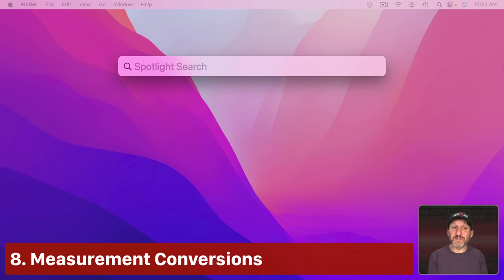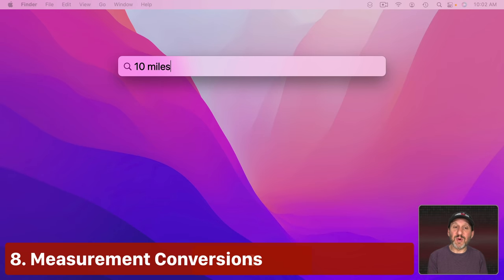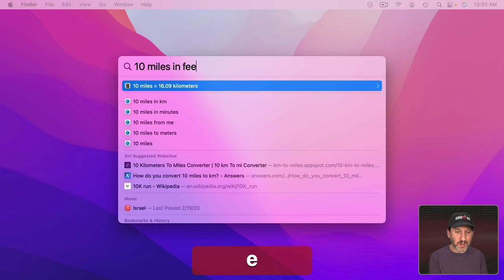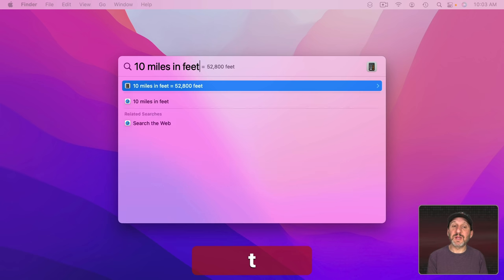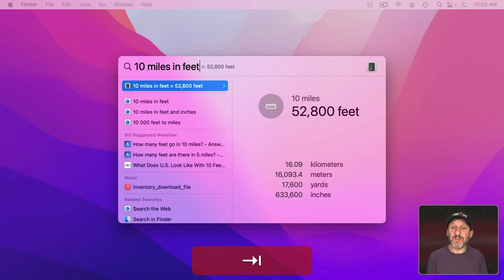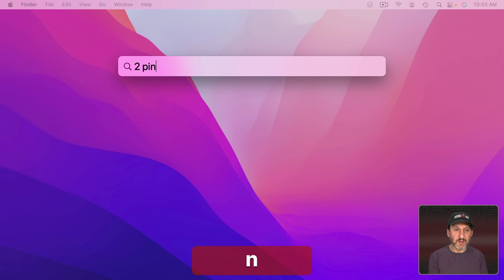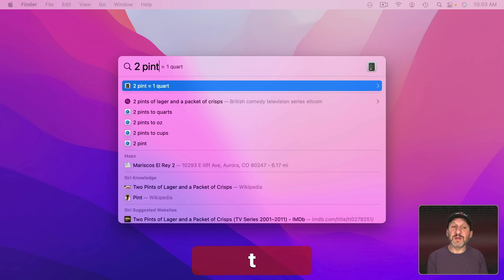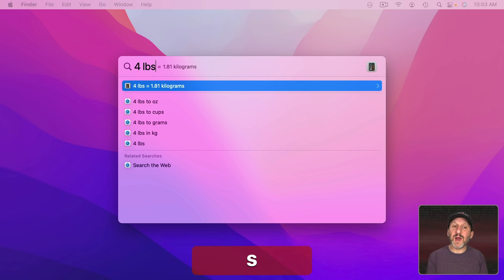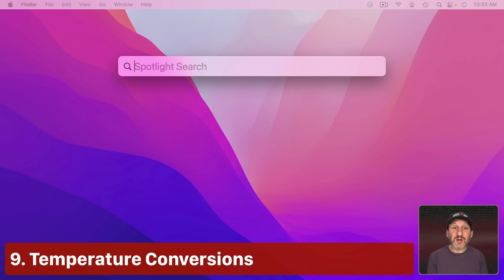You can do measurement conversions as well. So you can do something like 10 miles and it's going to assume you mean kilometers. But you could also do another unit like this to convert it to something else. Tab will also give you more here. Works with liquid measurements. Works with weights. Just about anything.